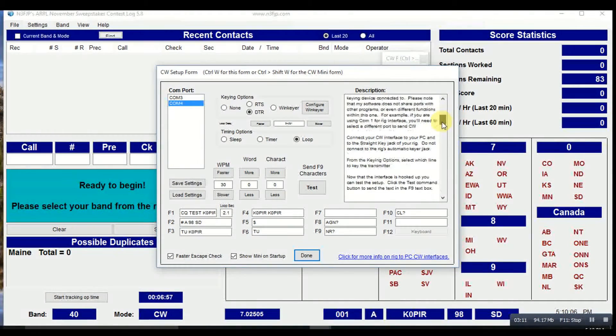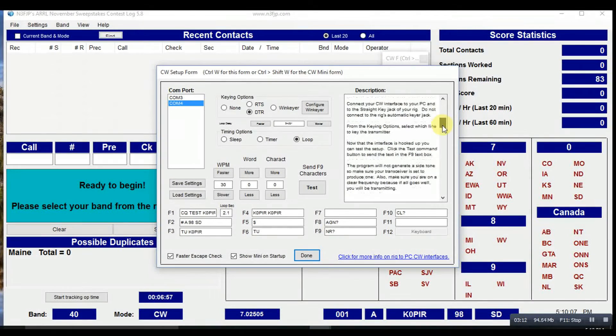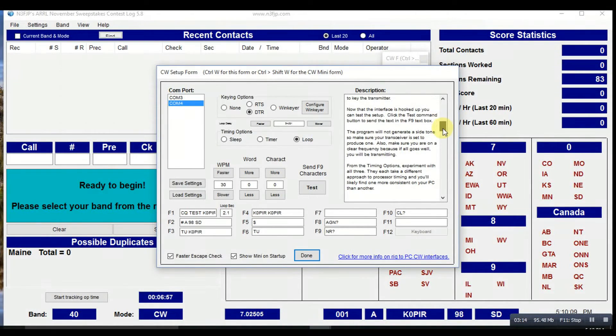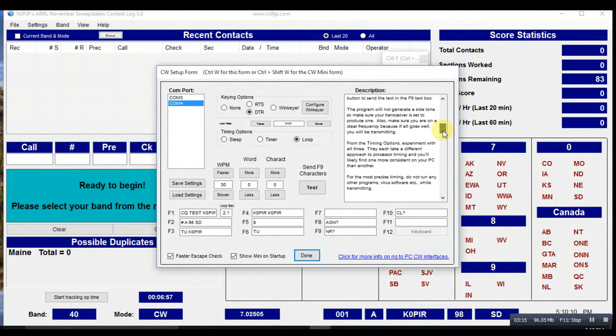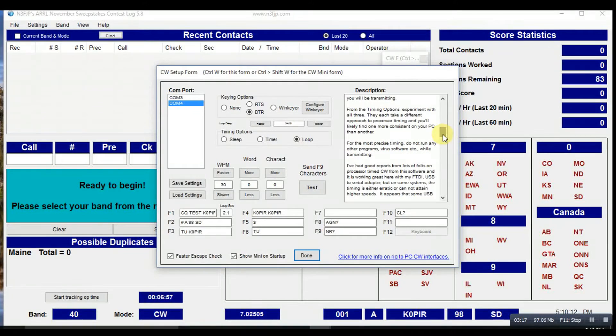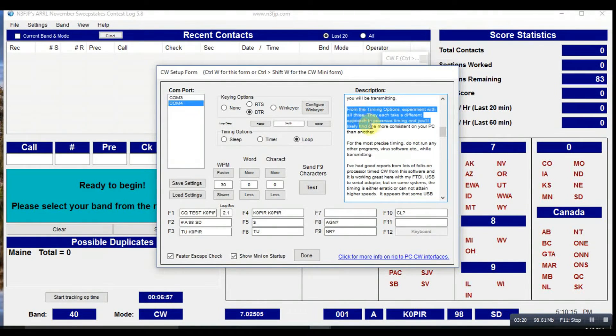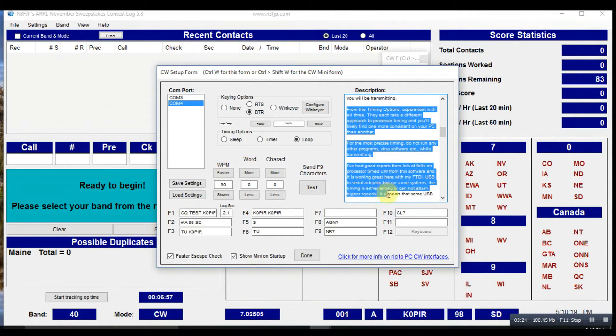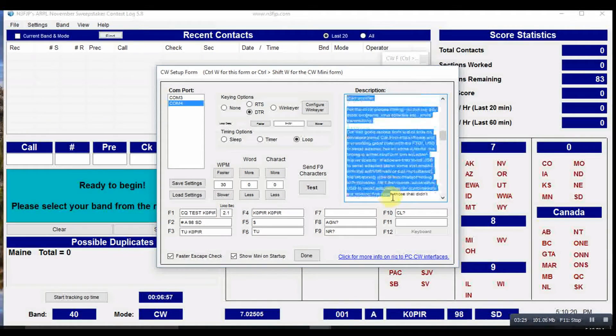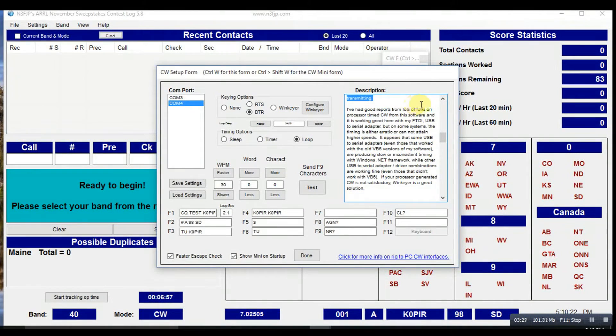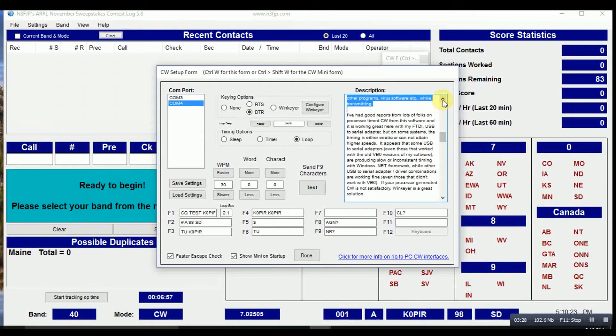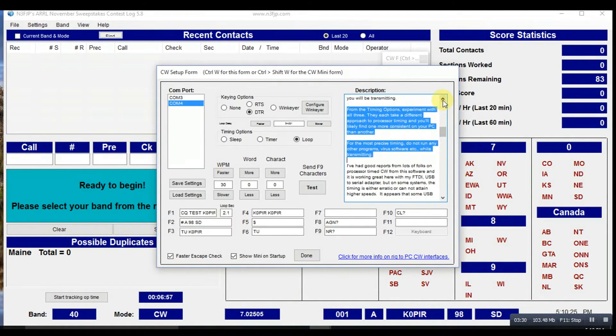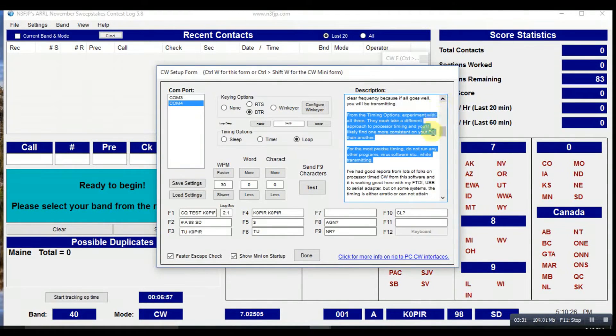One important thing is if you hit CTRL K it will bring up your keyboard and you can use it to send CW. There's some other important information in there on the setup and using the program.